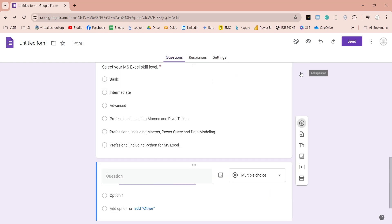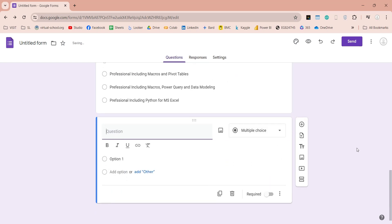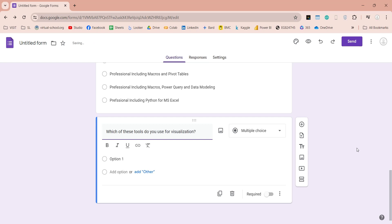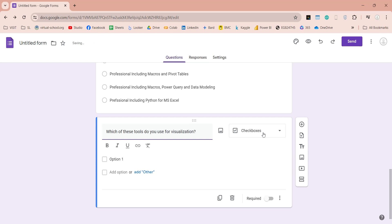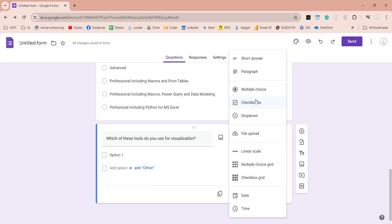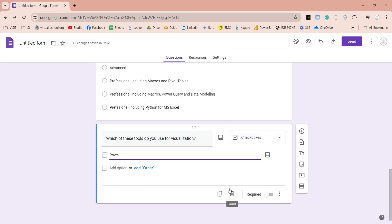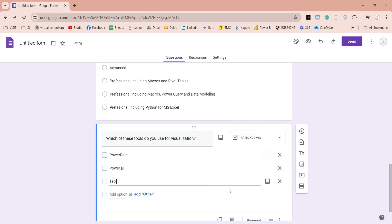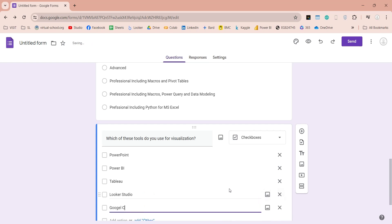Next, we will ask our participants to tell us which tools they use for data visualization. Look, it automatically changed to checkboxes. Google Forms Designer is really smart, and will help you like this throughout your form designing task, just like suggestions. Now we will enter names of some popular data visualization tools which our participants can select.